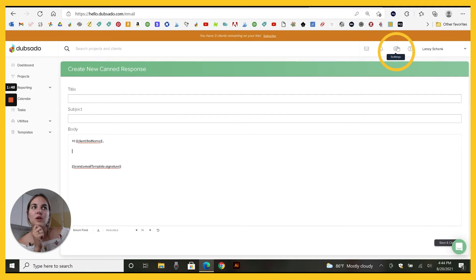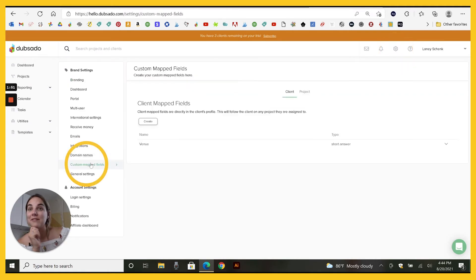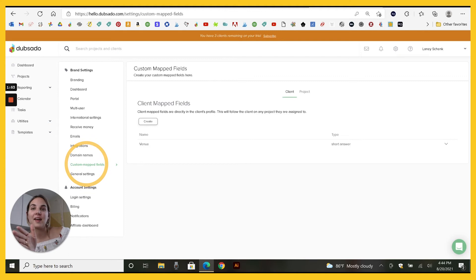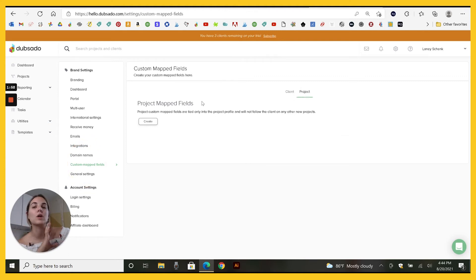We're going to go up to settings and custom map fields. You can do a client field that will follow the client from project to project or a project field that will only apply for that project.